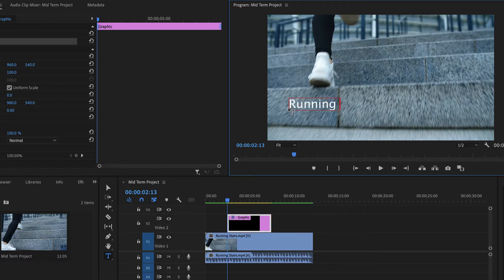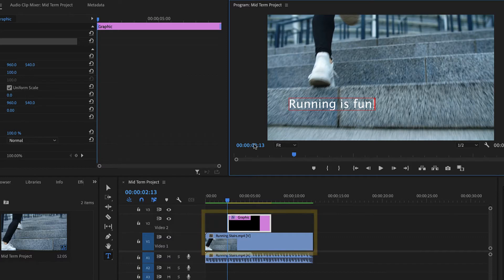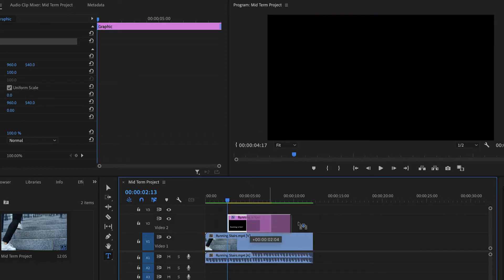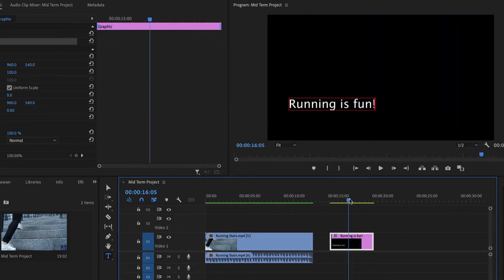Enter the desired text. Text clips stacked on top of visual clips in the timeline will appear as an overlay. Text clips without any visual clips below it will appear on a black background.